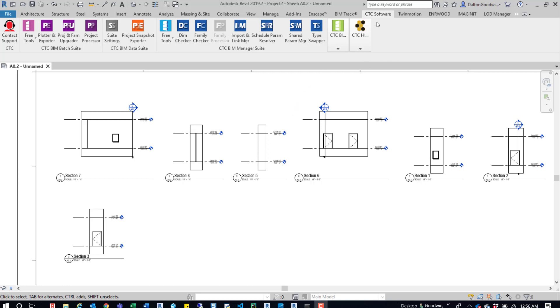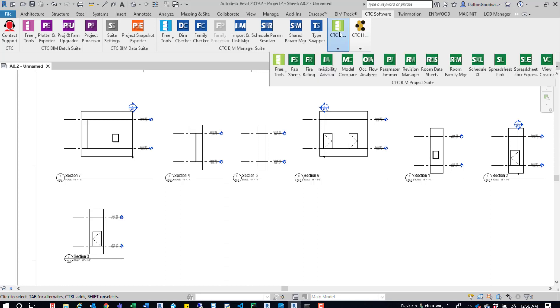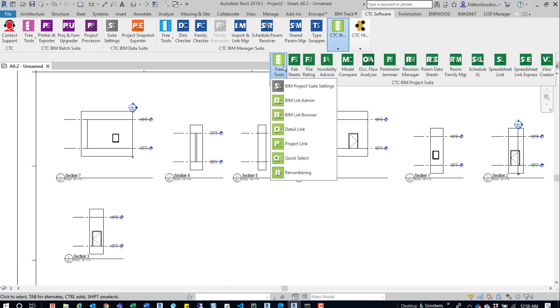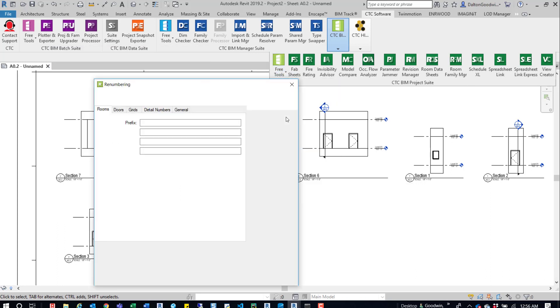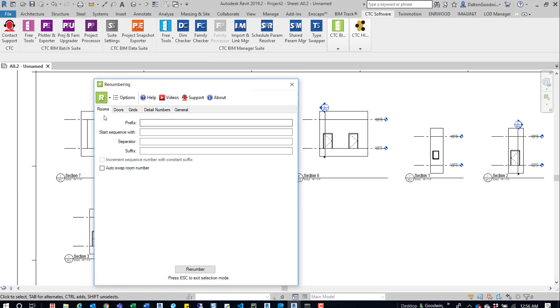In the CTC tab, if we click this CTC BIM Project Suite panel, we can extend this free tools, and then down here is Renumbering. If we click on that, it'll pop up a dialog box. You can see up here there's a number of tabs for rooms, doors, grids, detail numbers, and general.